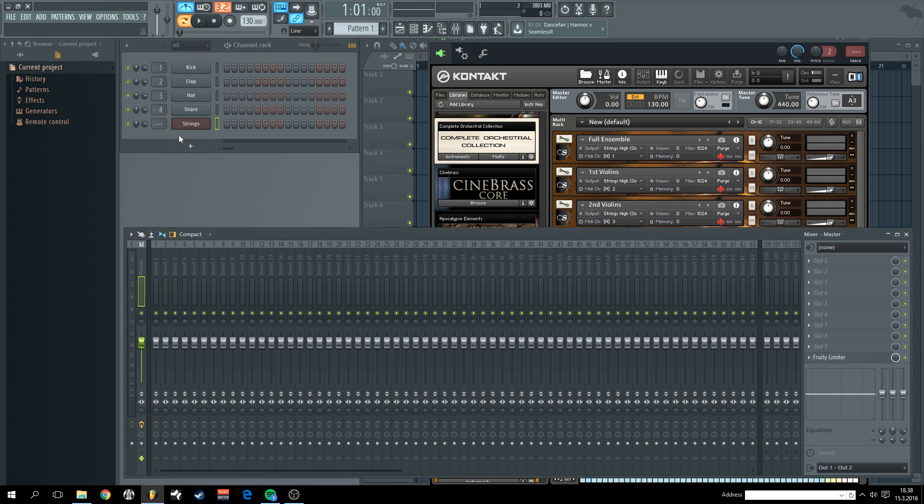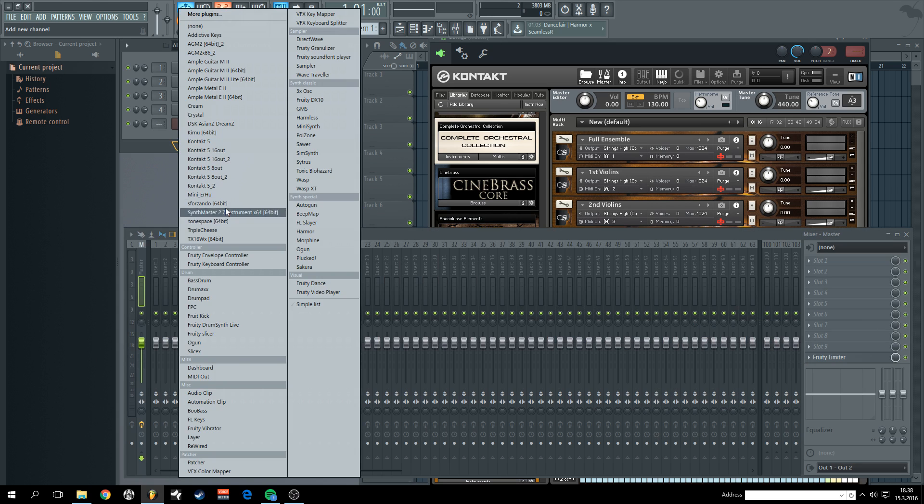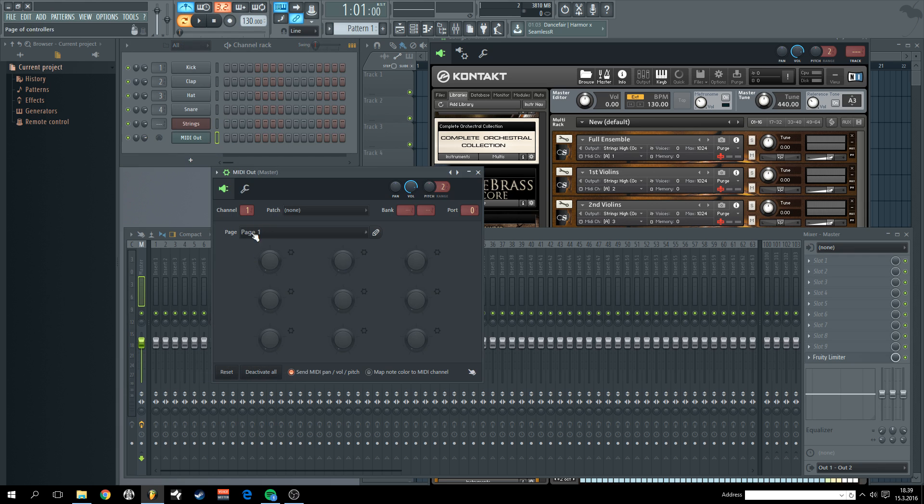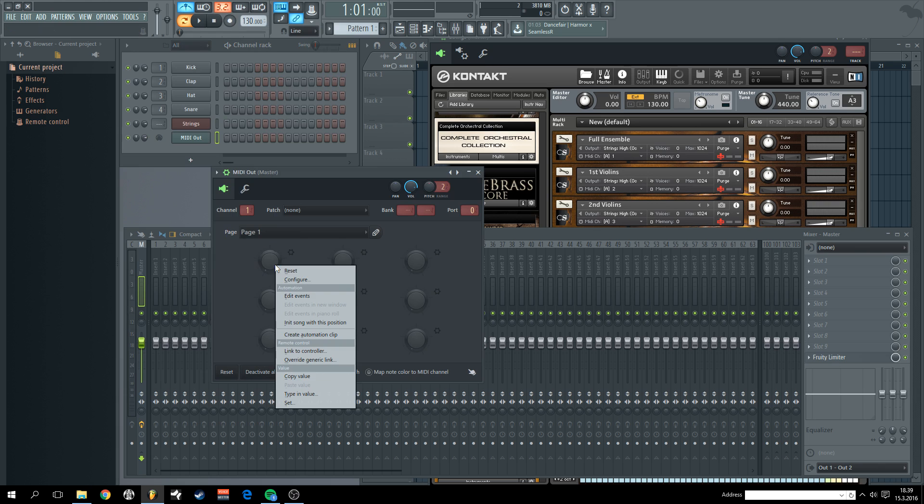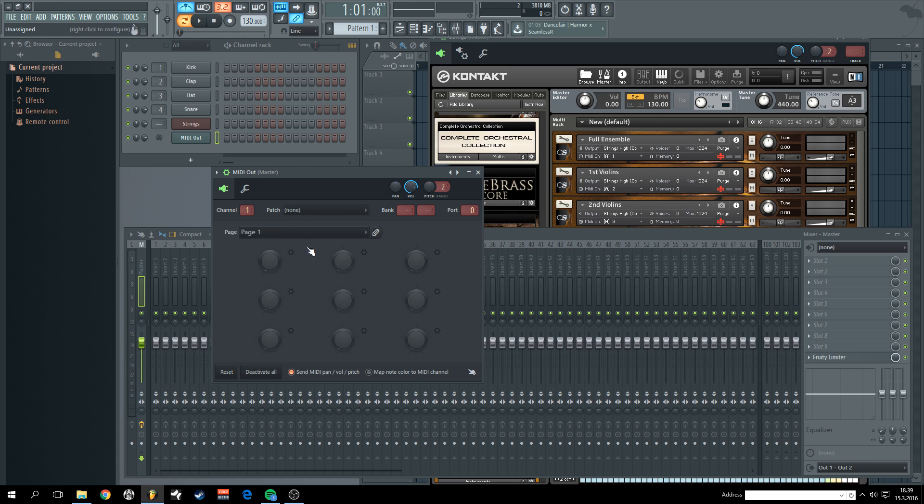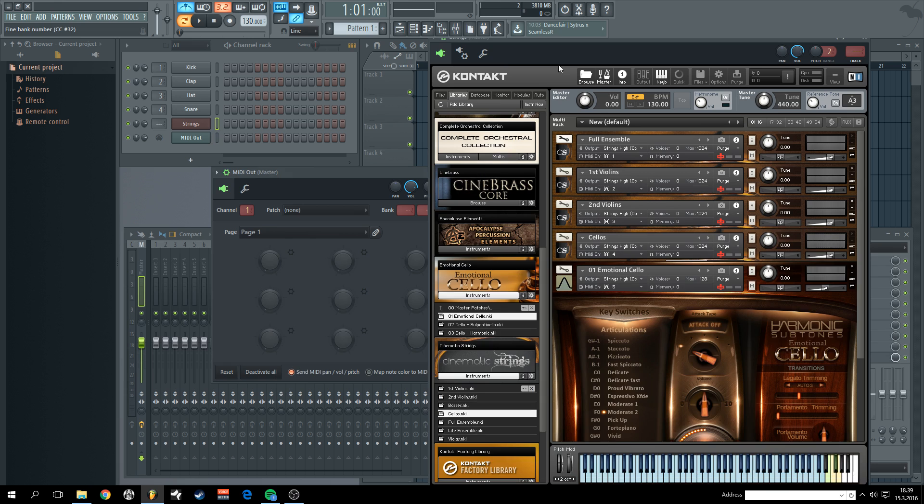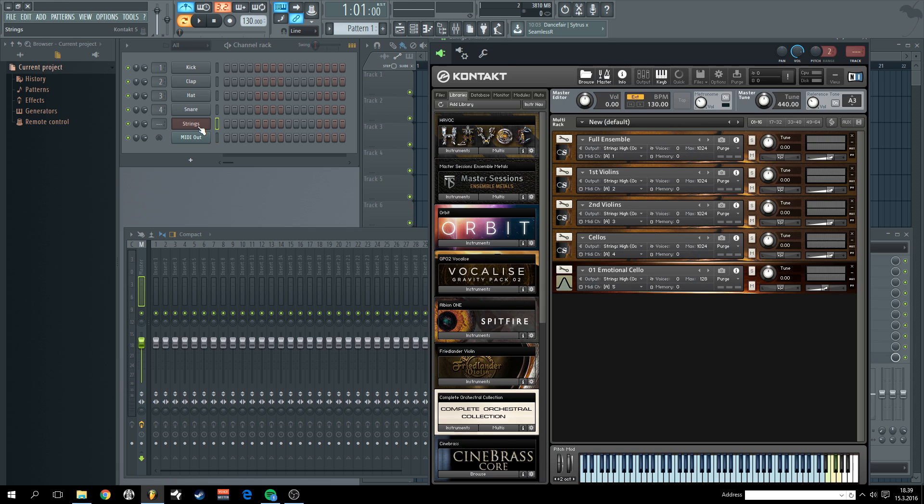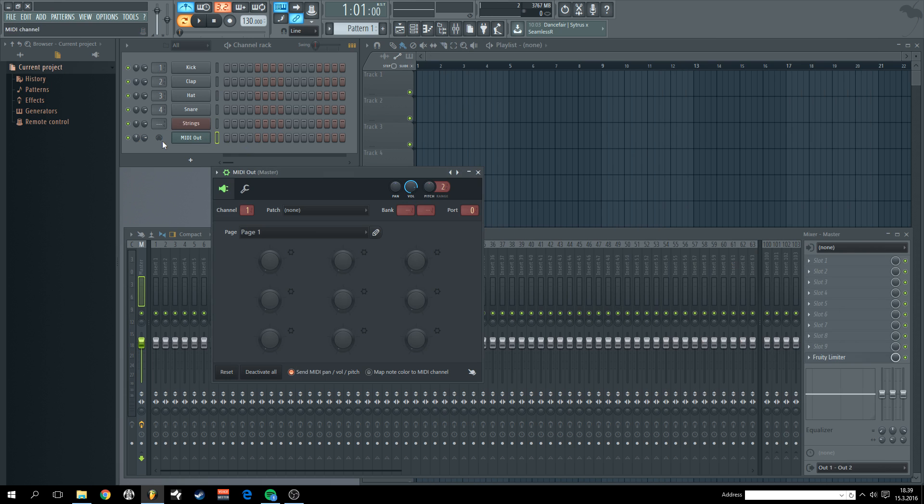So next thing we are going to do is add some MIDI outputs. MIDI out. And we are going to create a couple of configurations for mod wheel and sustain pedal. As you can see my mod wheel is working currently as well as my sustain. But we have to do the same thing for MIDI outs.